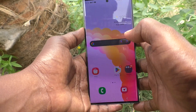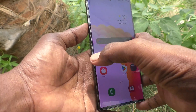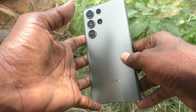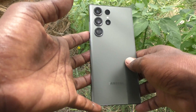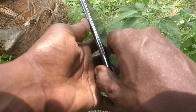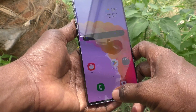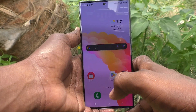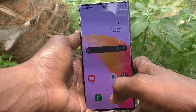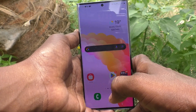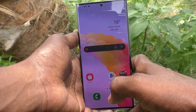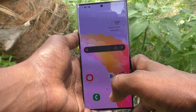Hi friends, welcome to Five Minutes Tech YouTube channel. Here is the Samsung Galaxy S23 Ultra 5G smartphone. In this video you will learn how to apply dim wallpaper when dark mode is turned on.